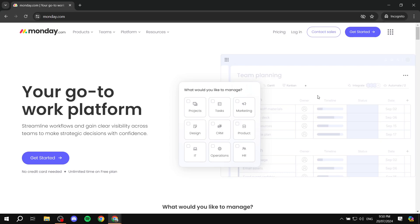How to use monday.com for social media management. In this video I'll walk you through what you need to do to actually start using monday.com for your social media. This is going to help you quite a lot when planning for your content that you want to upload for your social media.